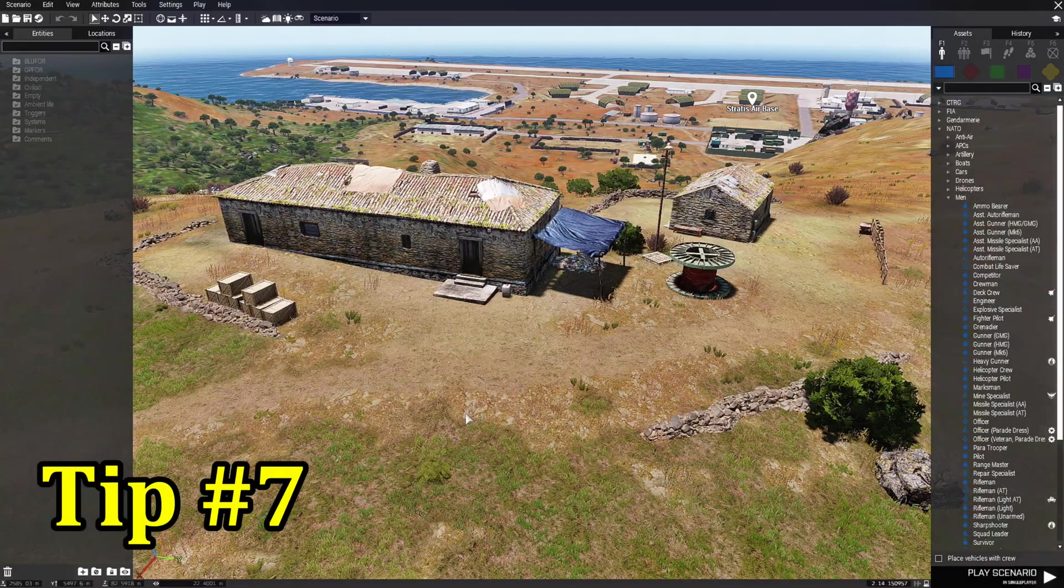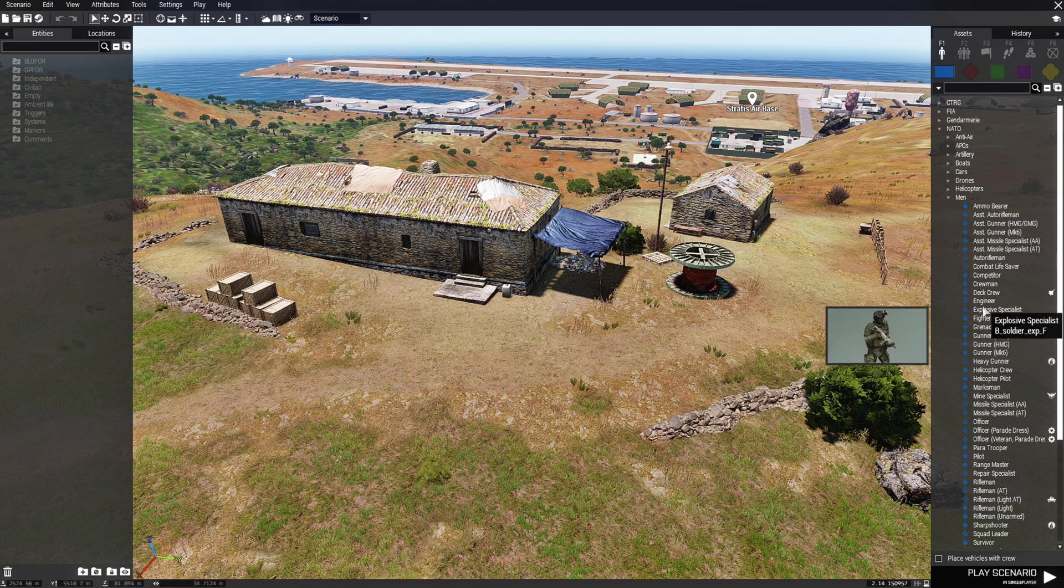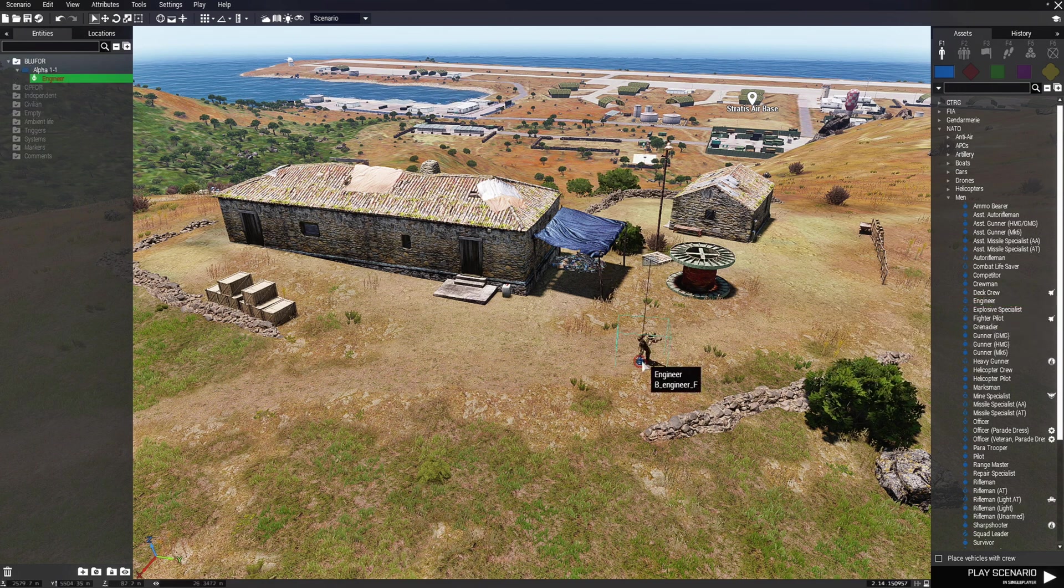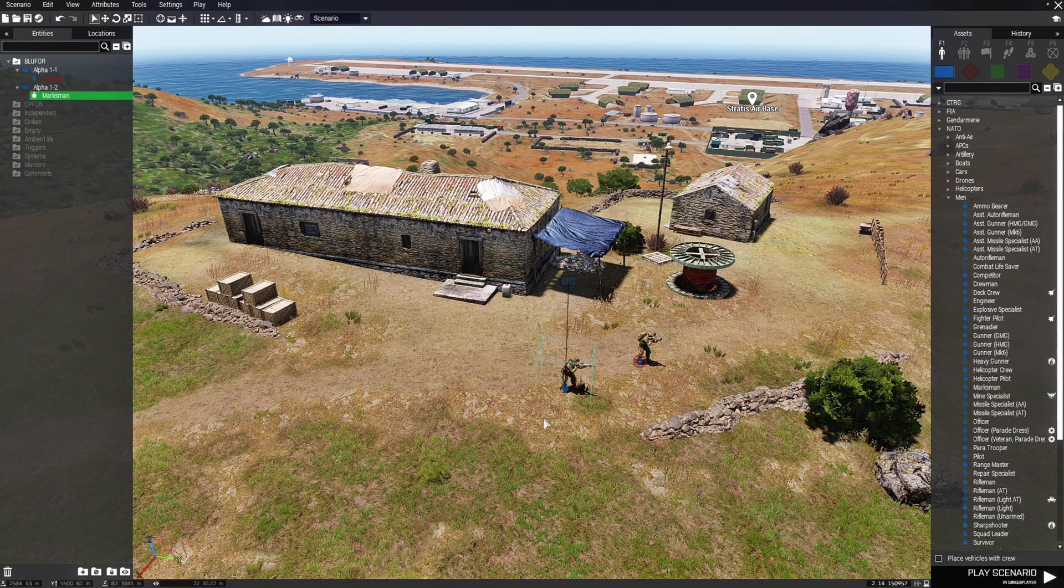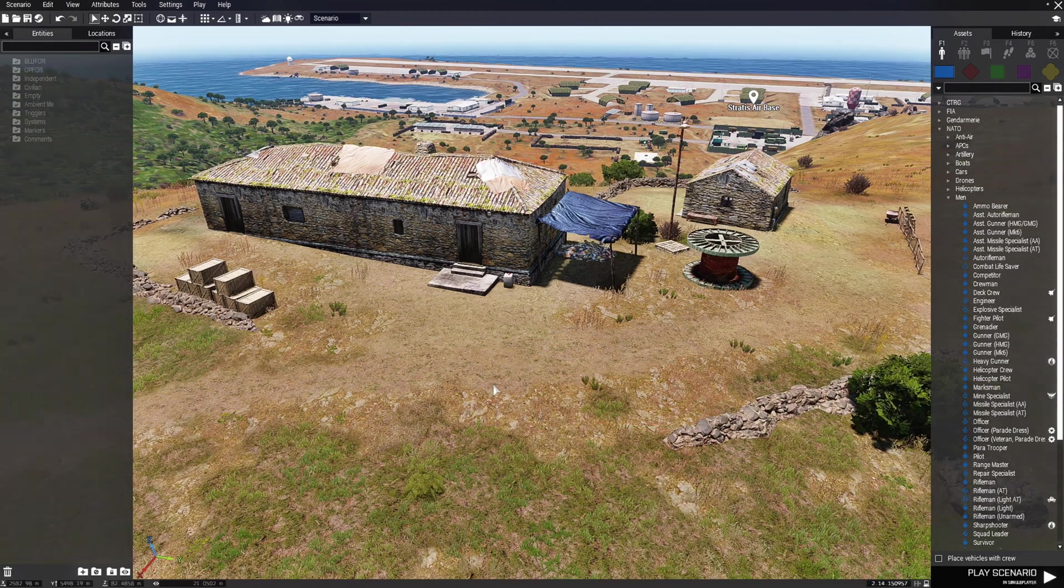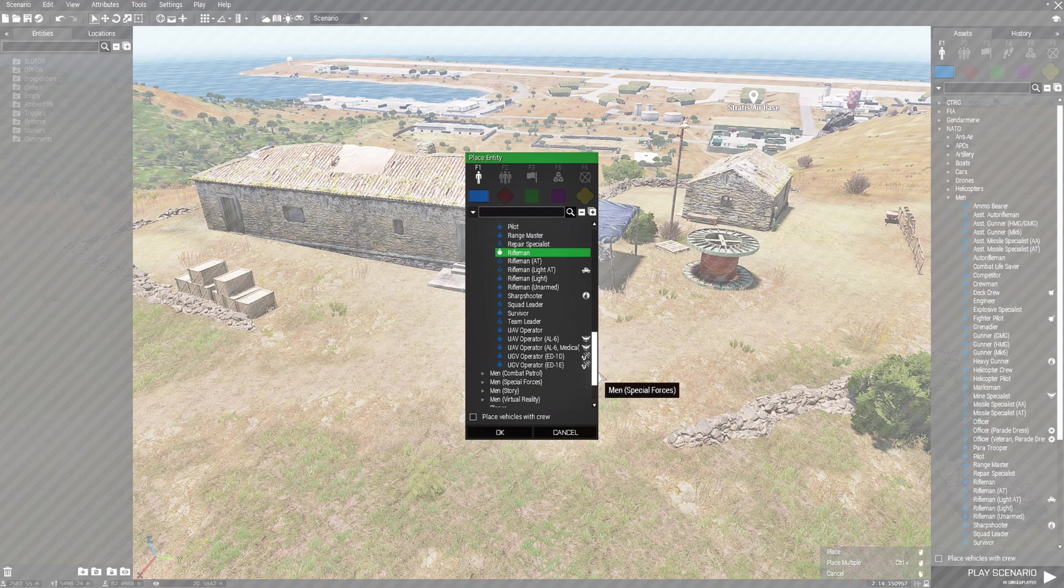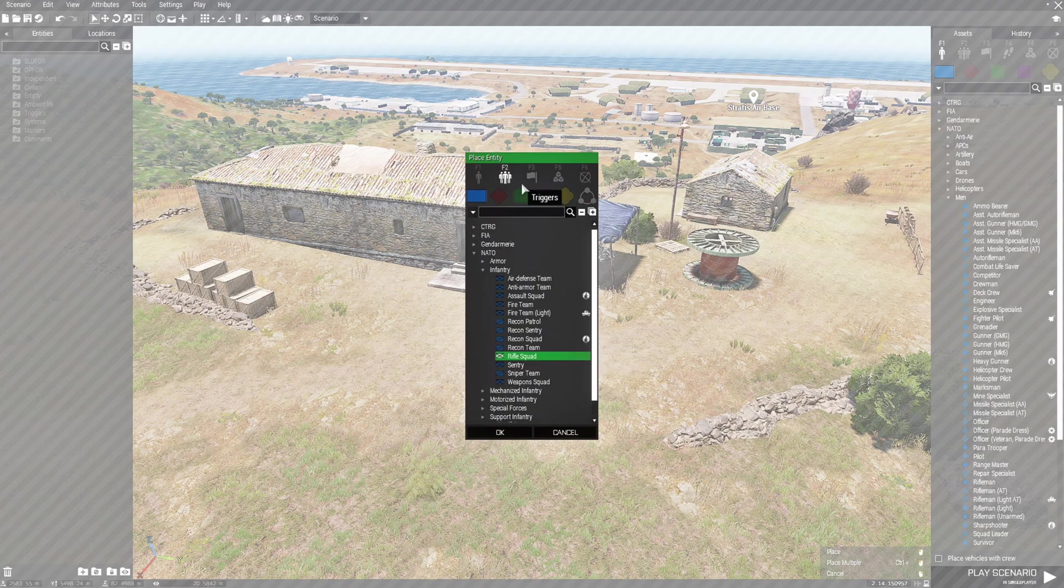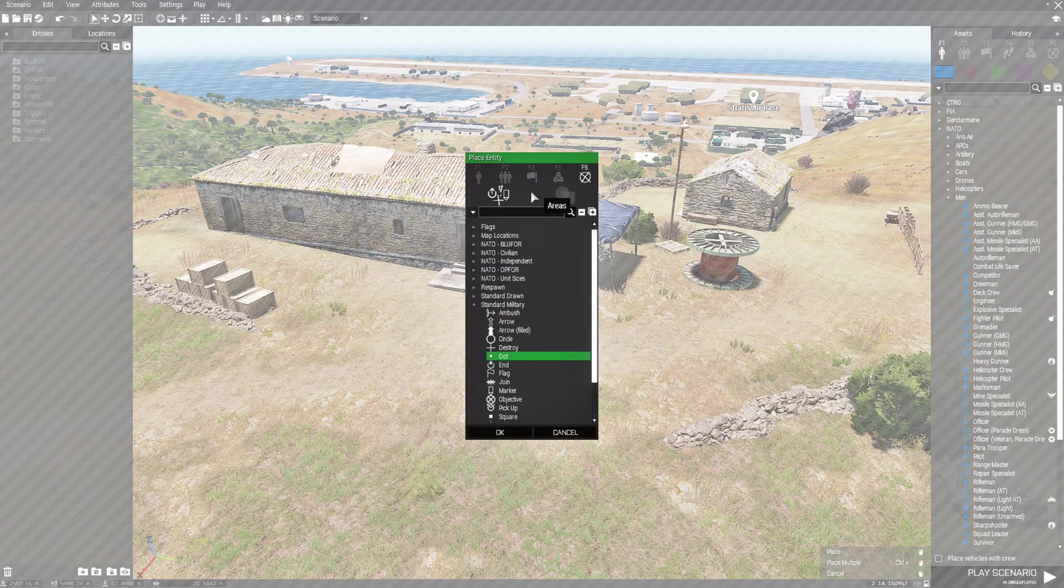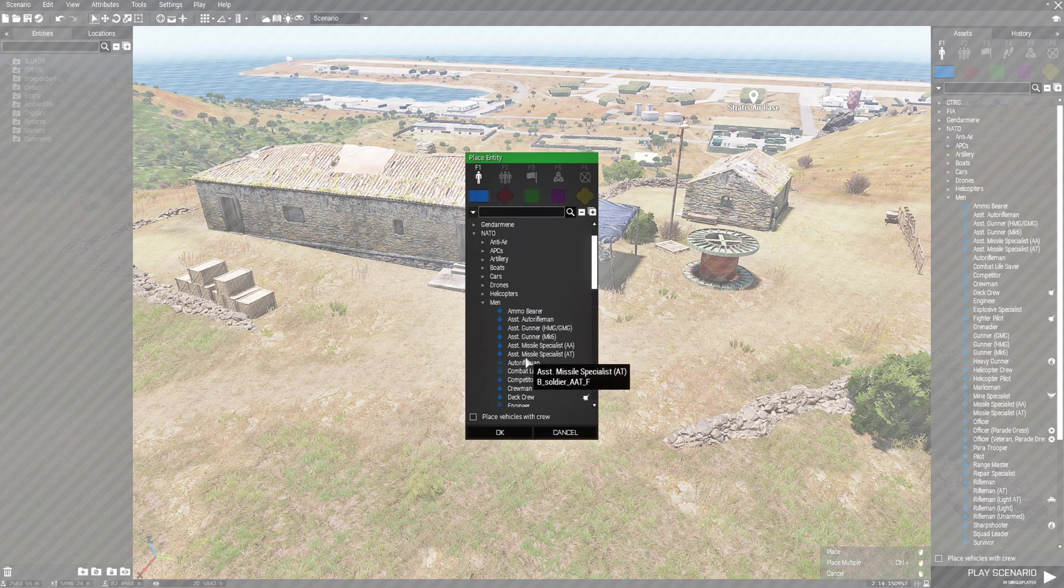Tip number seven: double click to place assets. Now as you all know, you can take assets from here and place them and so forth. You could also just double click the screen and you get the same asset panel. So you have your F2, F3, F5, F6 and you can place your assets that way.